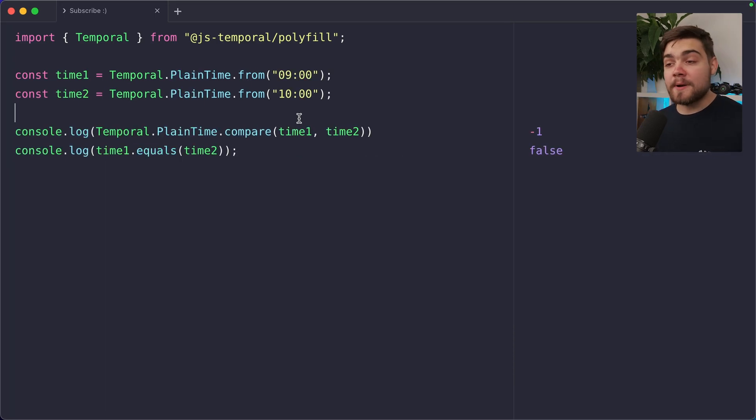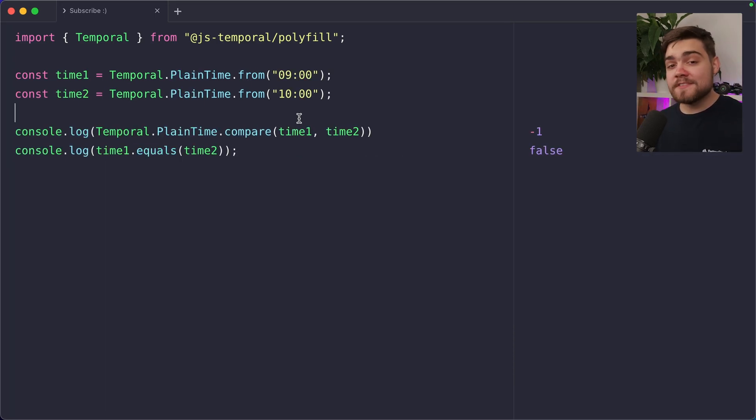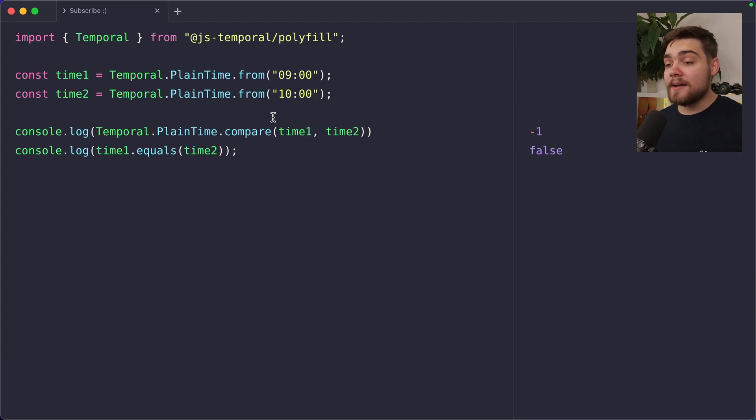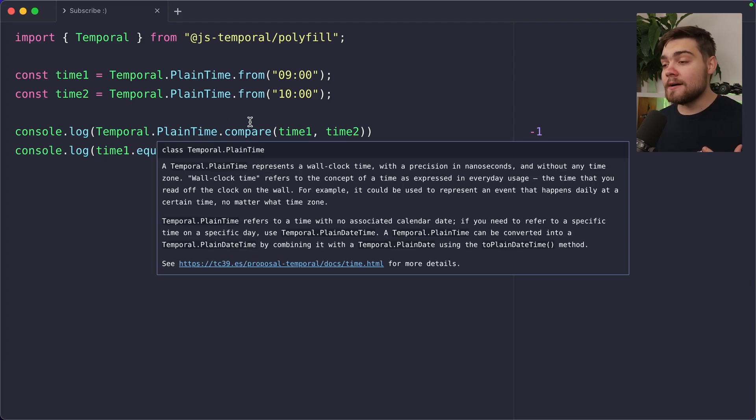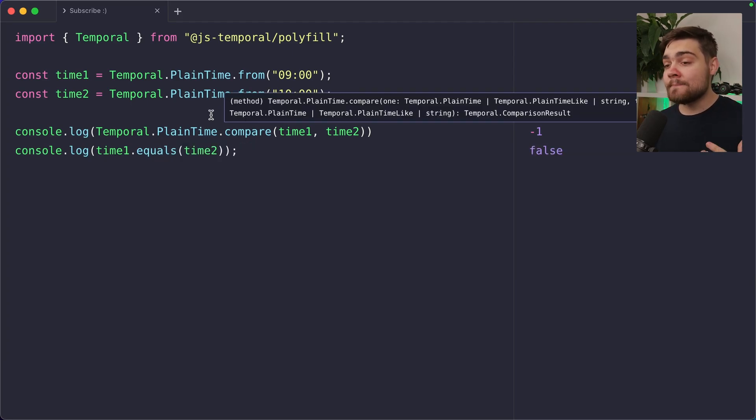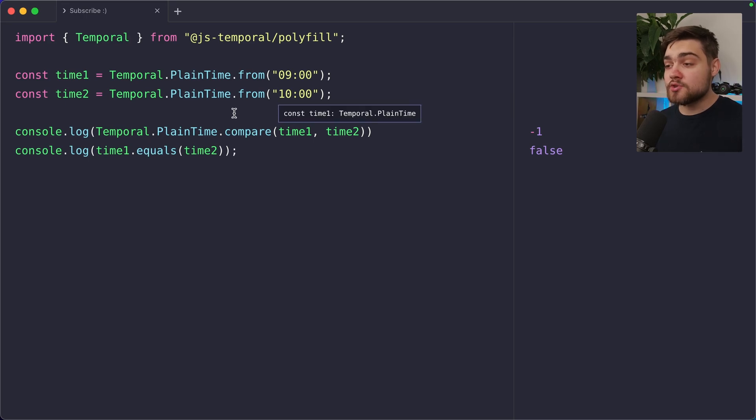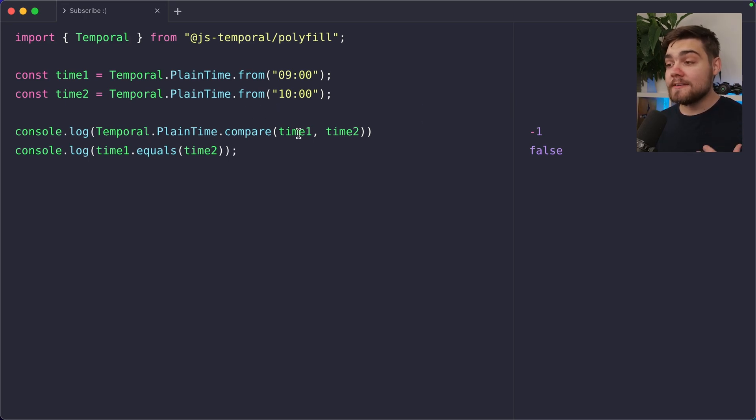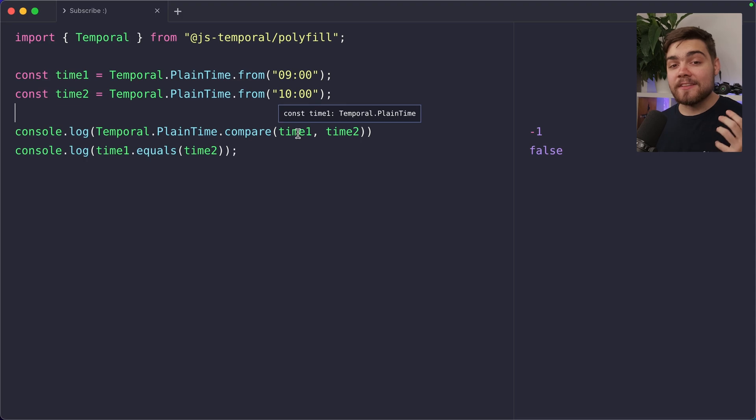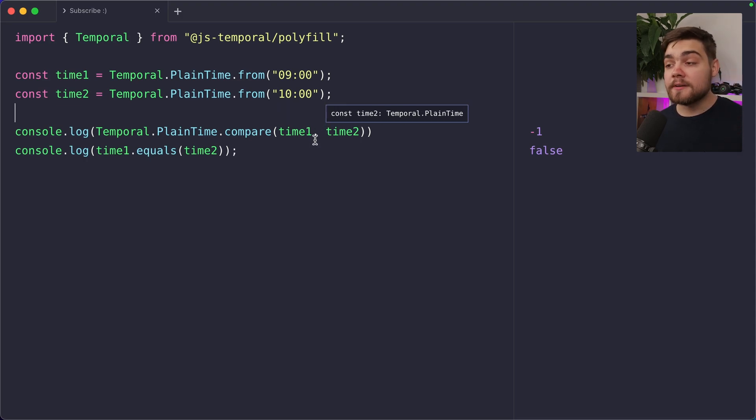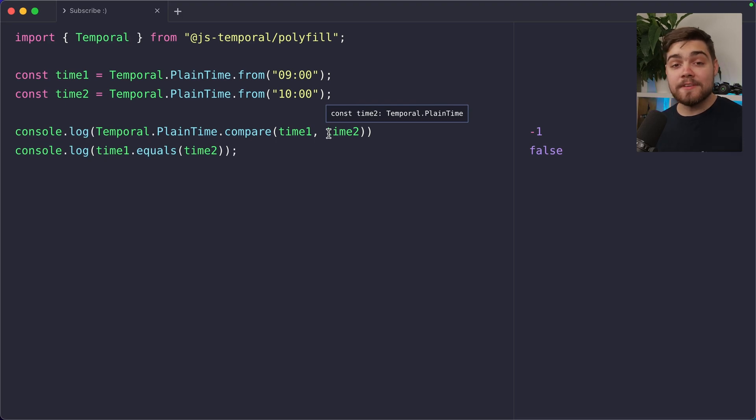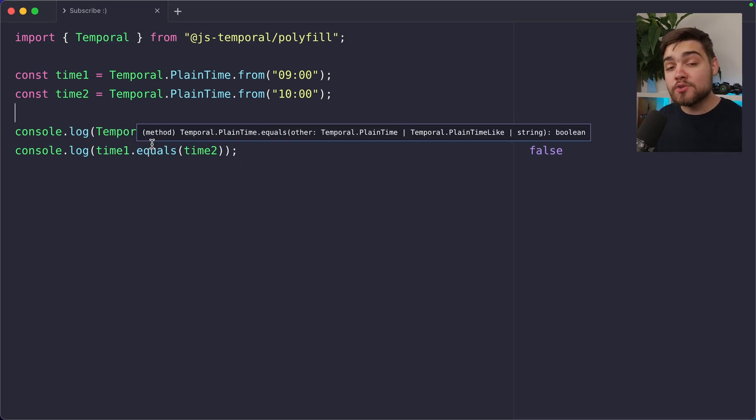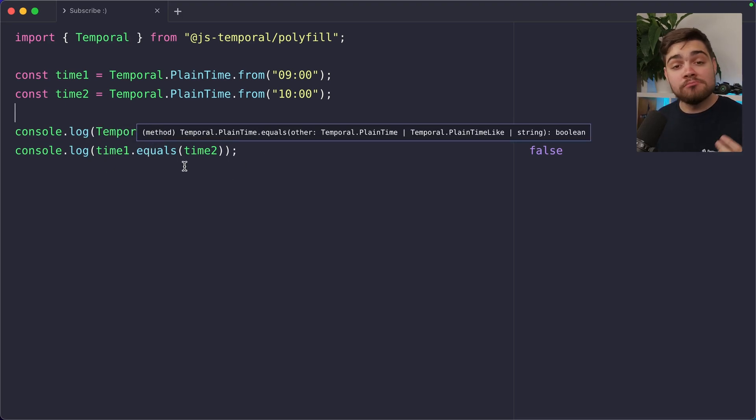Temporal also gives us comparison functions. So here I have two plain times. This will work with any temporal type though. And if I want to compare them, I can say temporal dot plain time dot compare and then pass in time one and time two. It's going to return minus one if time one comes before time two, zero if they are the same, and then one if time one comes after time two. So if you wanted to check if they were equal, you could go ahead and compare them and see if it equals zero. Or we can simply go ahead and use time one dot equals time two or the other way around. There we go.